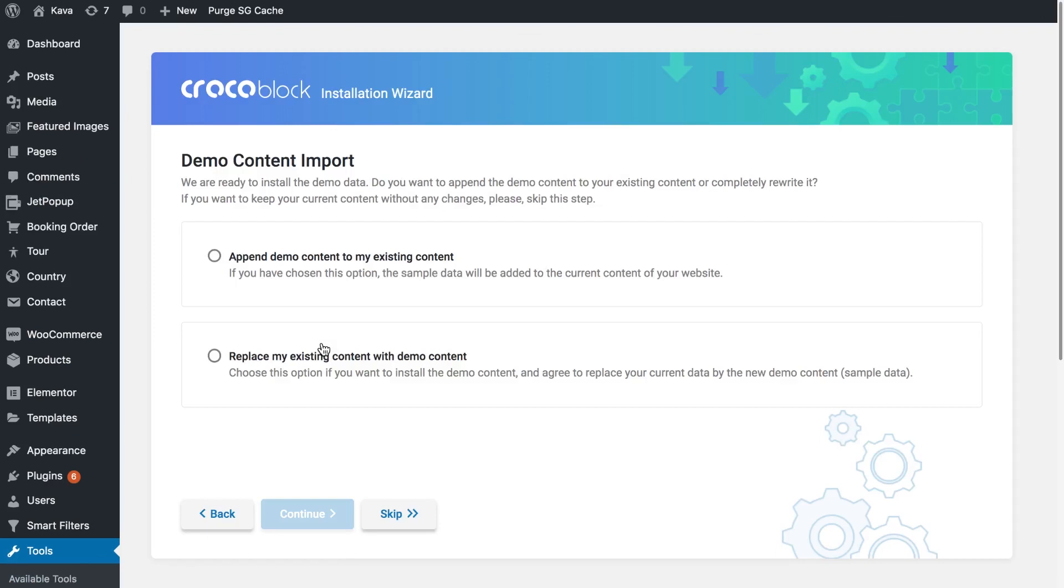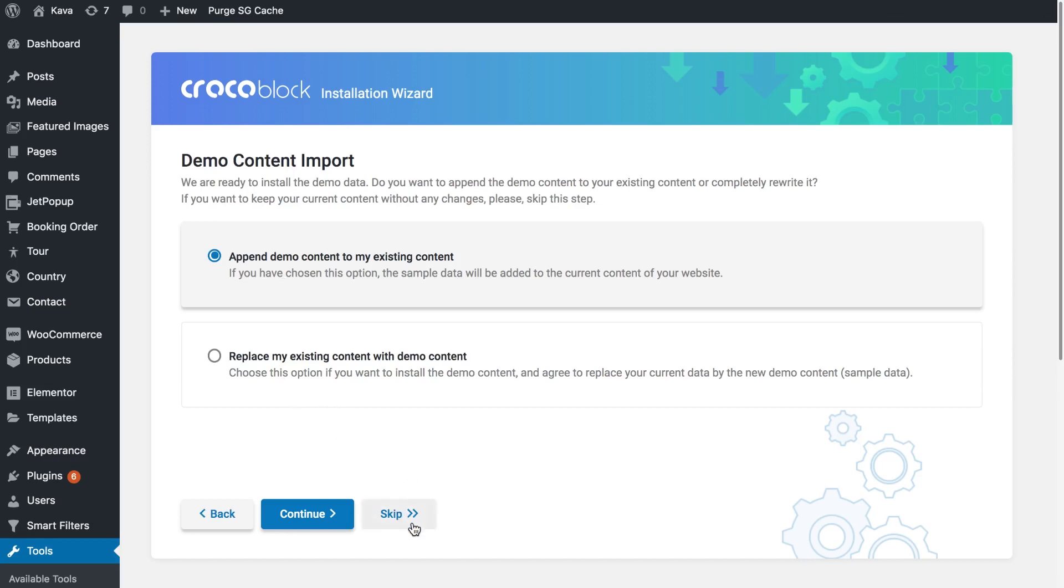Next you're going to decide if you want to add the demo content elements to your media library or you want them to replace the existing content. Or as well you could skip the import of the demo content.